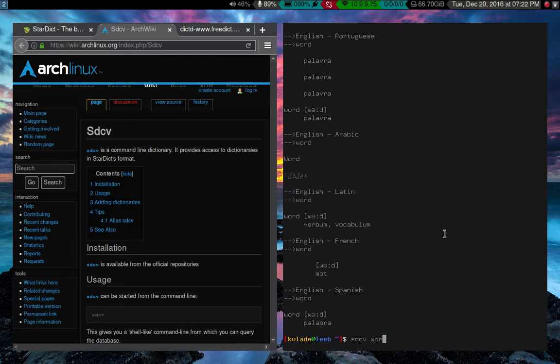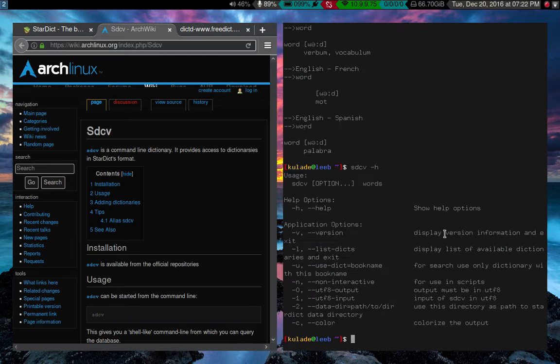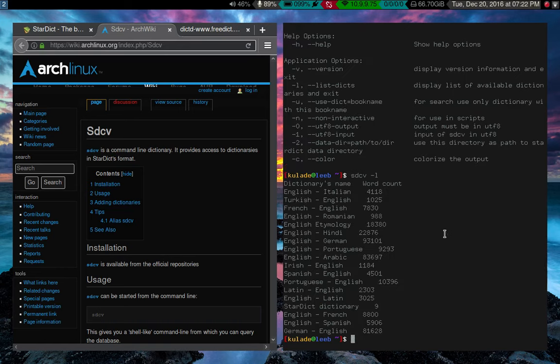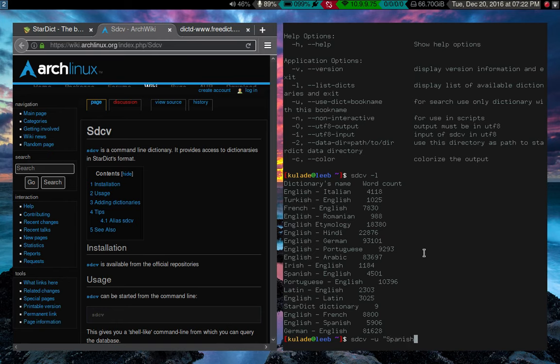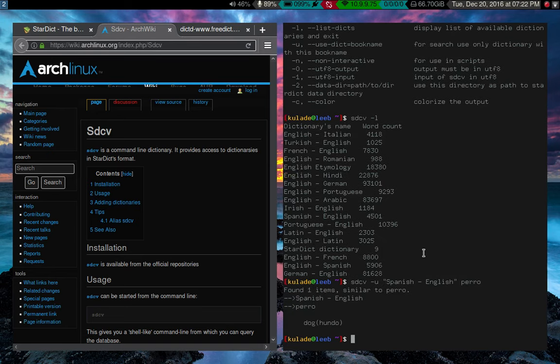That's fine. What you can do is, there are different arguments you can give it. Let me list out my dictionaries. And you can use the U tag to choose a specific dictionary that you want. Let's say Spanish to English. And let's say we run across a mysterious Spanish word that looks like that. Oh, it means dog.